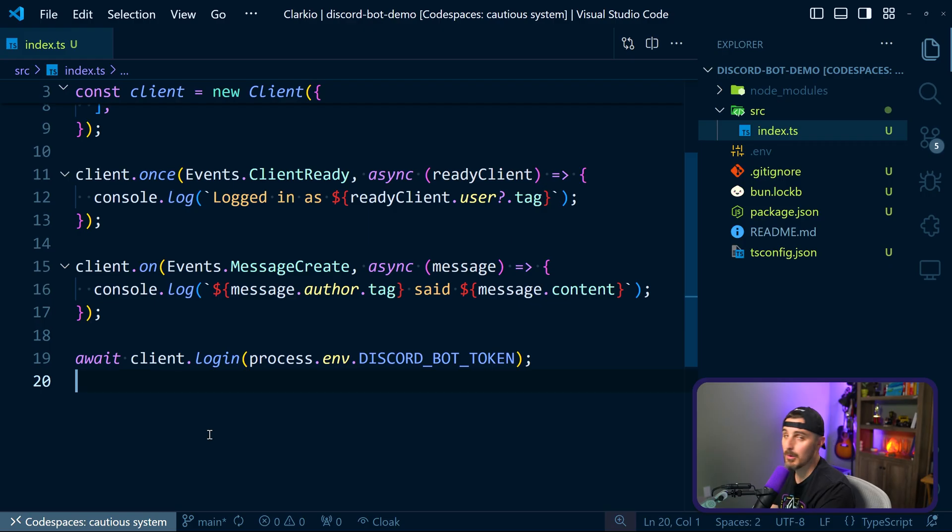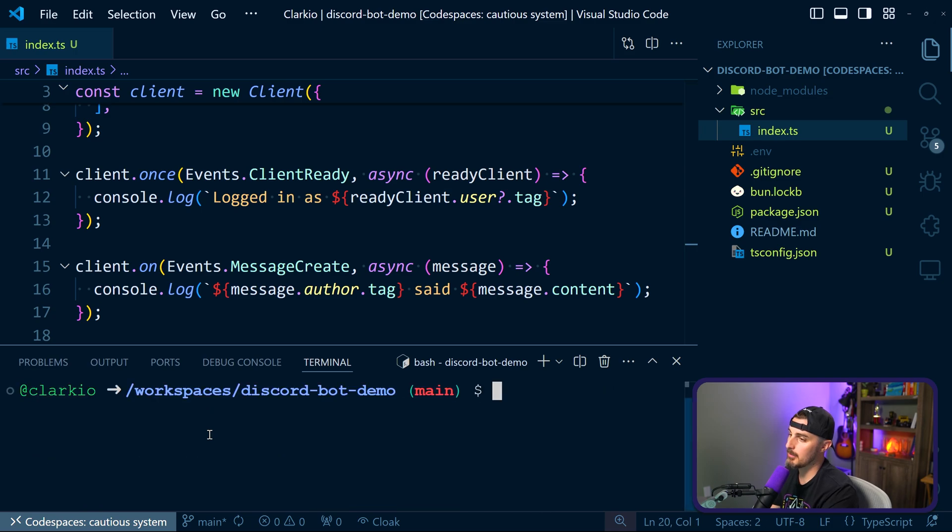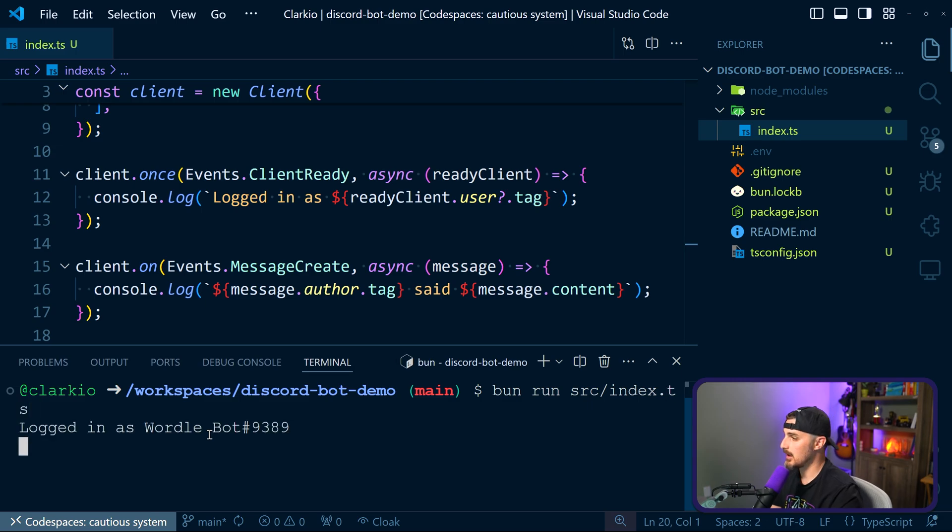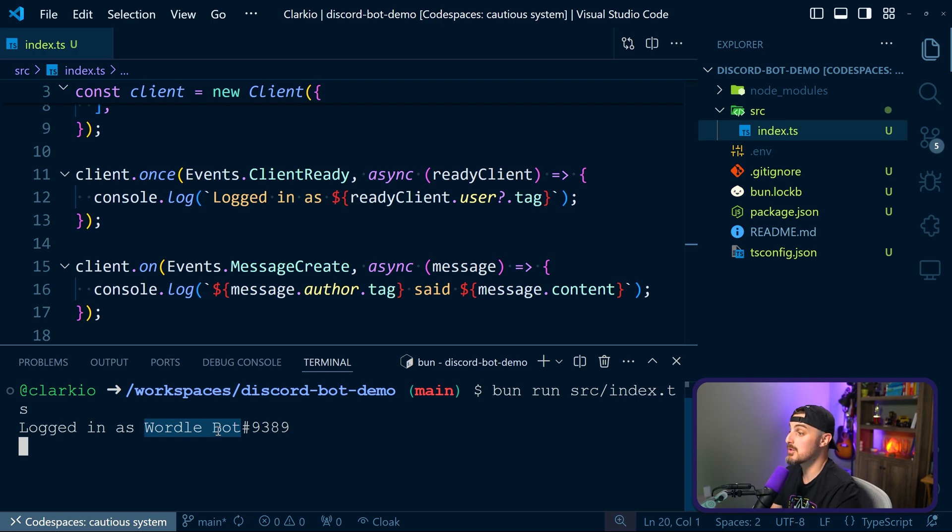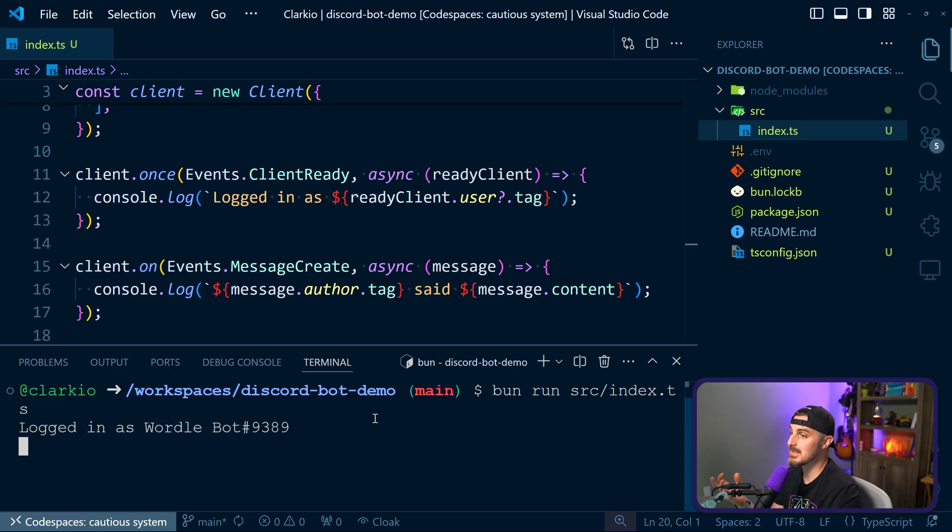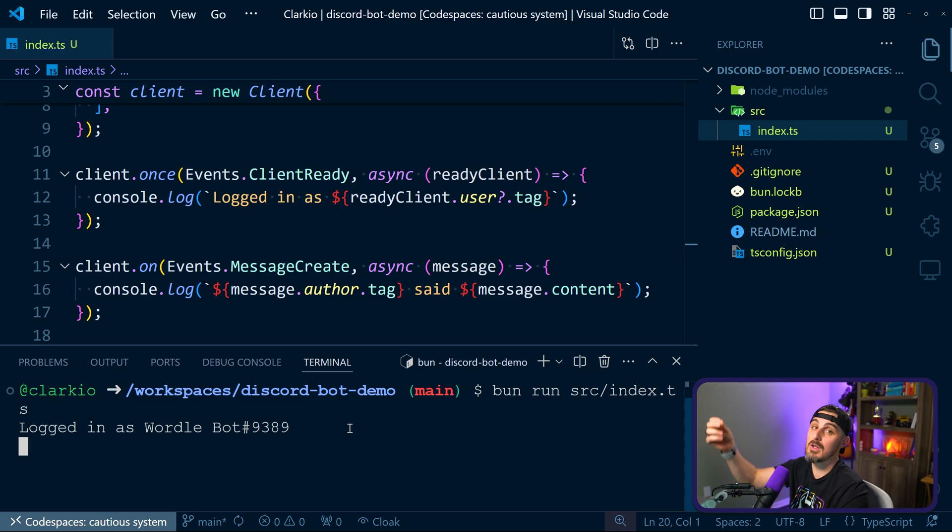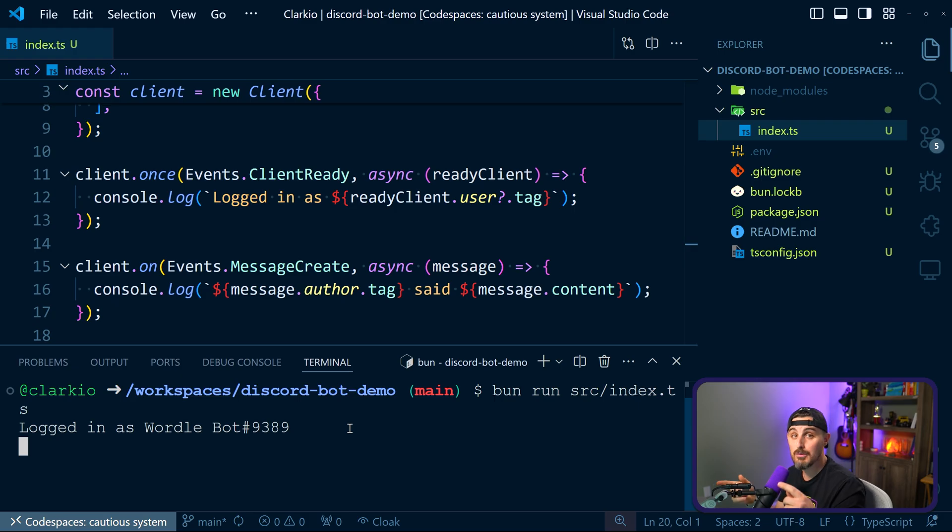So with that said, and all set up, we should be able to run this and test it out and see what happens. So in order to test this out, we're going to bring back the terminal again, and we're going to run bun run src index.ts. And there we go, we can see we're logged in as Wordlebot. So it's the name that we gave our application in the Discord developer portal, and we're good to go. So it's listening now. The key is we need to make sure this is running because now we need to go install it into our Discord server that we want to give it access to.